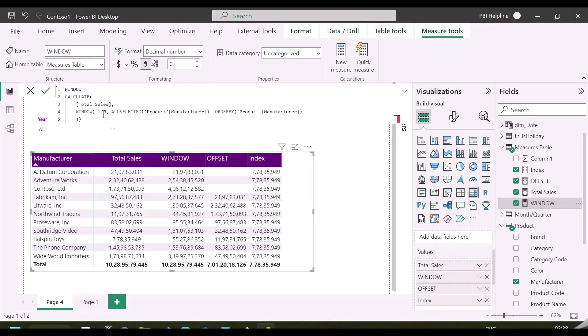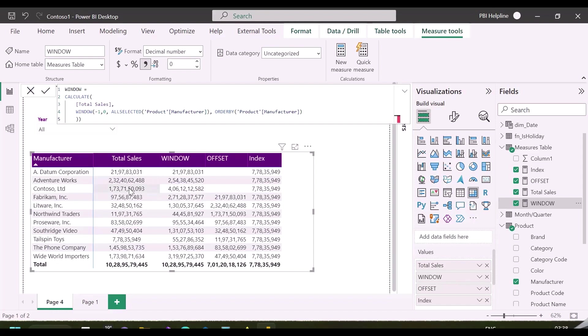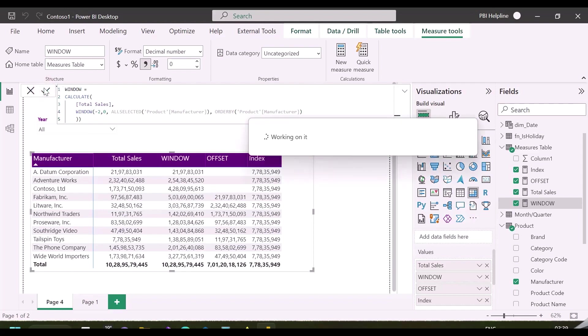As you can see, it is calculating the combined total sales for current row and the previous row at each position. And if I change this parameter to minus two, it will calculate the combined total sales for current row and two previous rows.